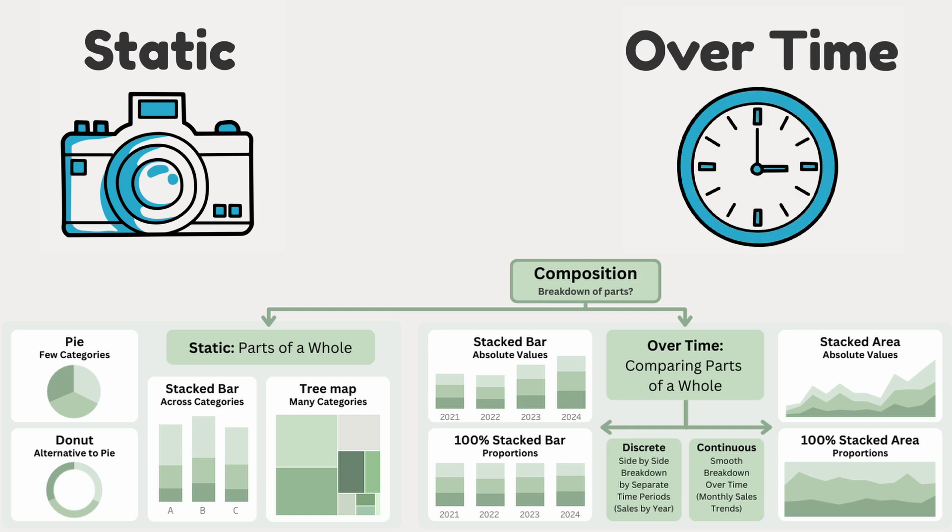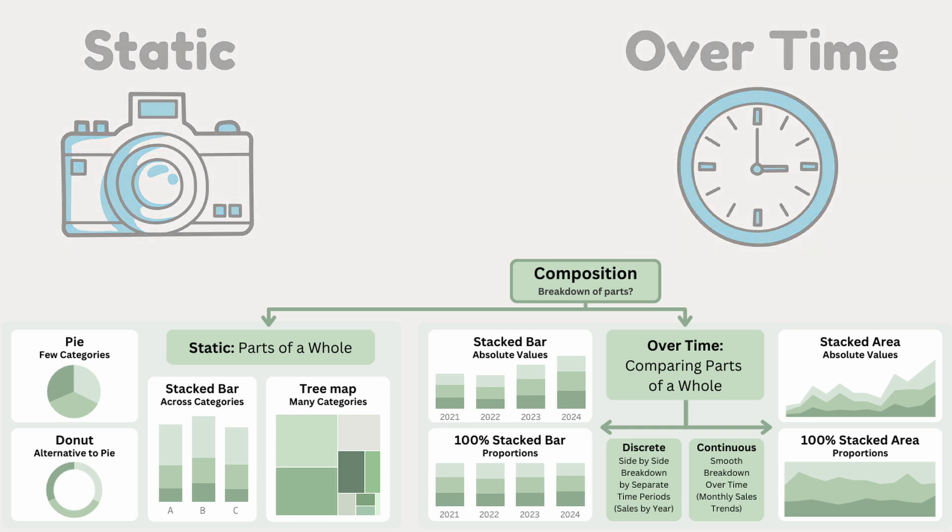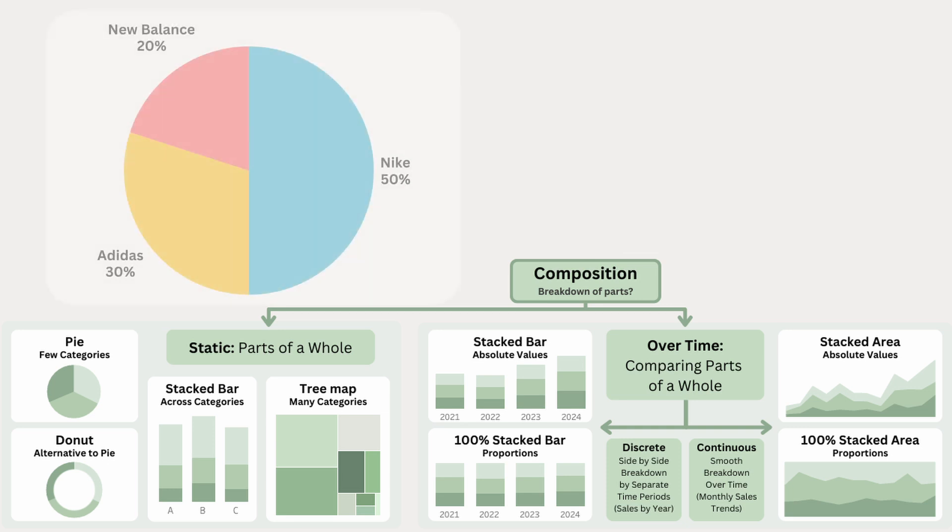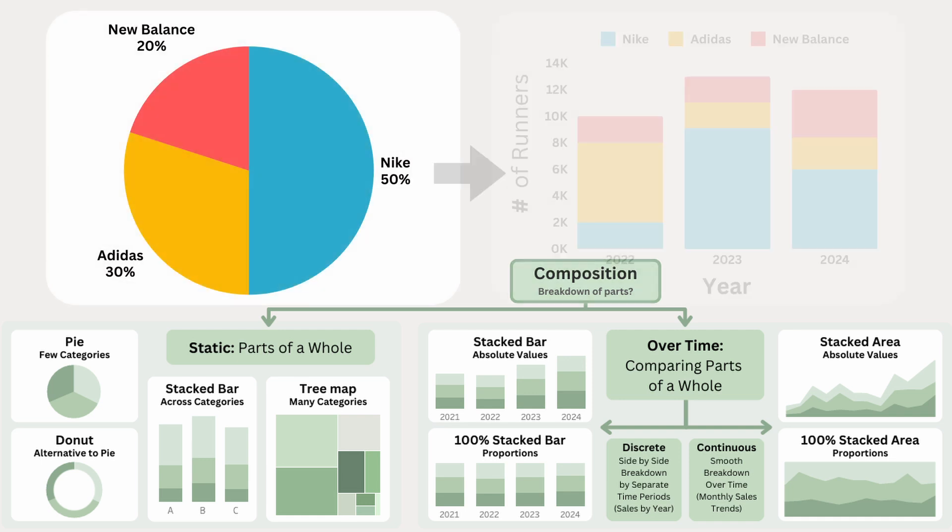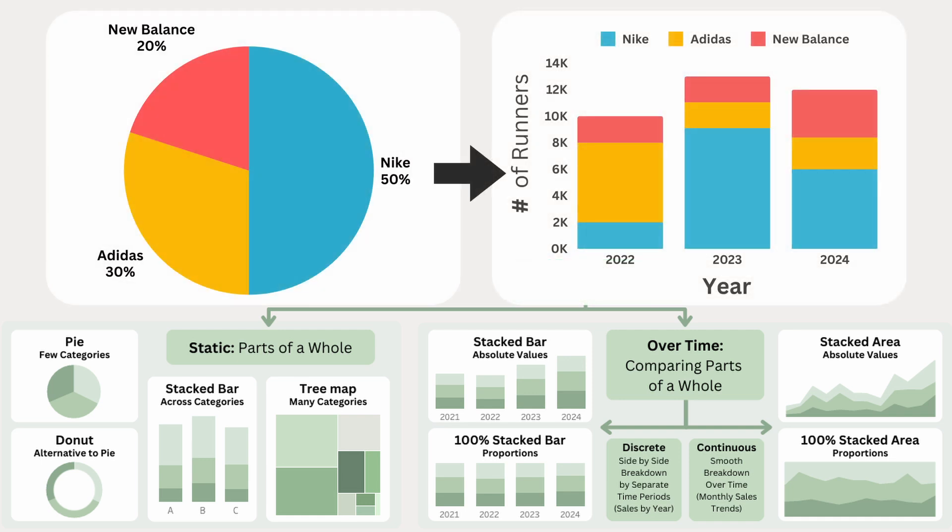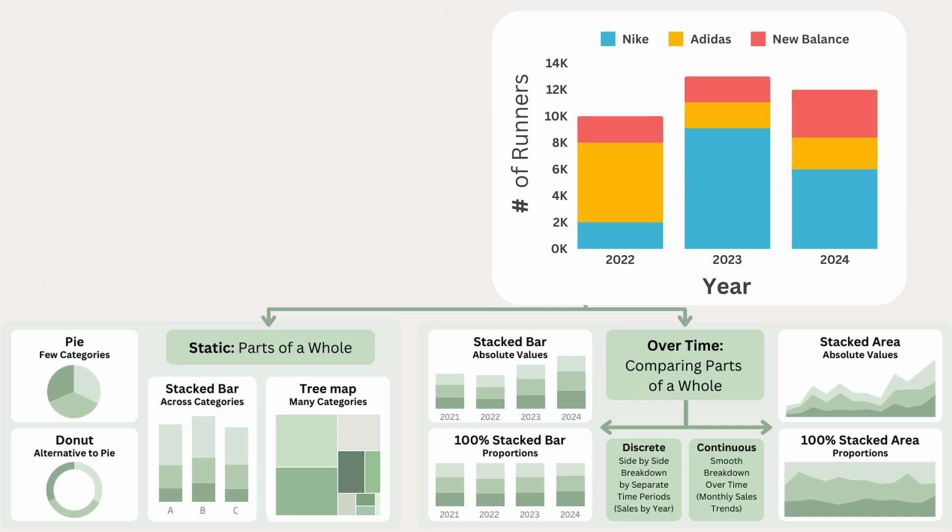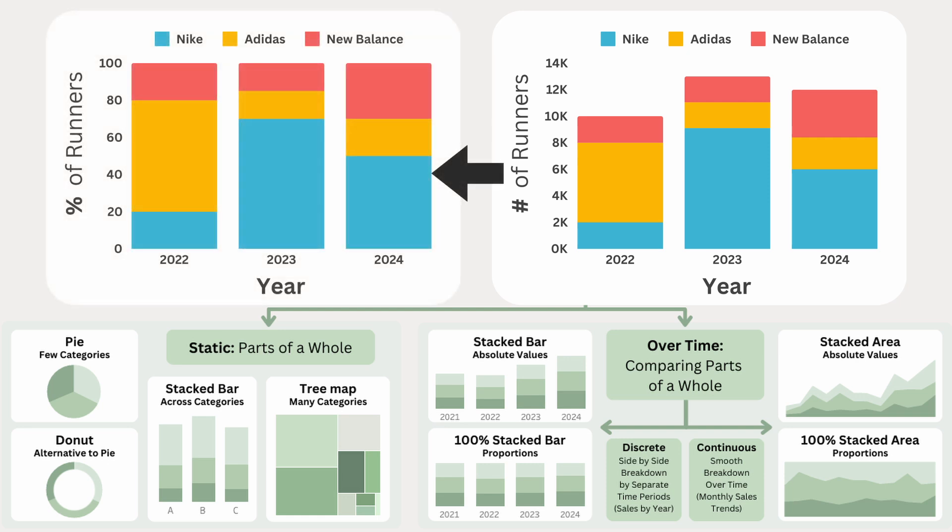For example, if we want to see how the distribution of shoe brands in the pie chart has changed over the last three years, we can use a stacked bar chart. This chart is great for showing absolute values like the number of runners per shoe brand over time. And if we care more about proportions rather than the total numbers, we can use a 100% stacked bar chart instead.